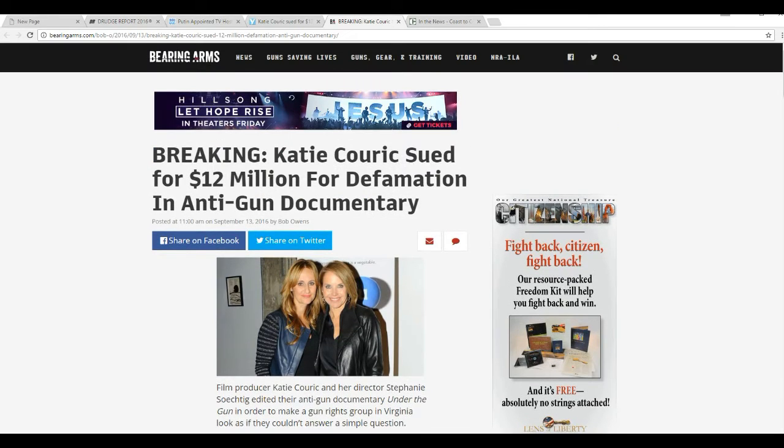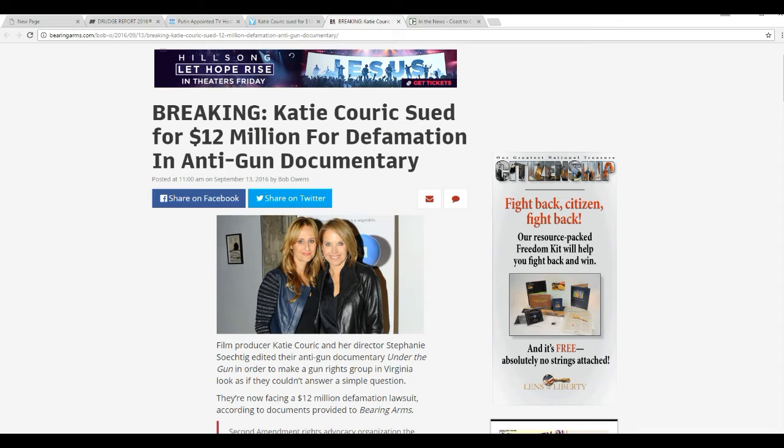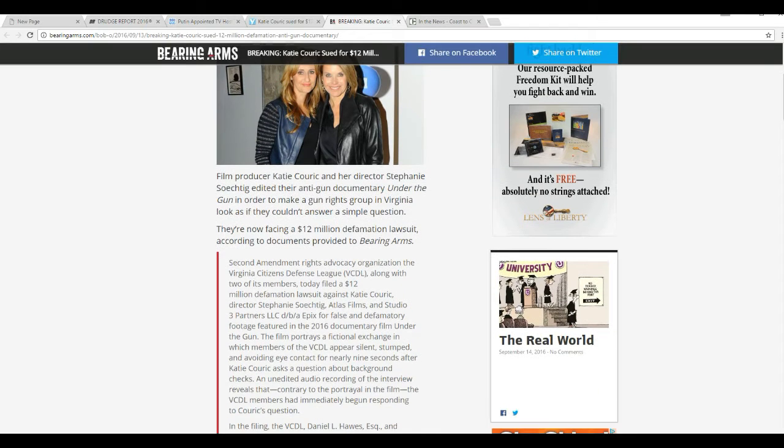Well, this is Artifacts of Marge, and Katie Couric is being sued for defamation for her part in an anti-gun documentary called Under the Gun.